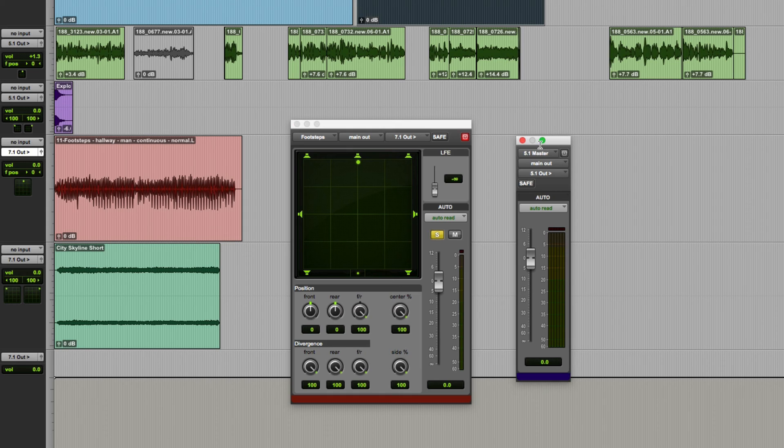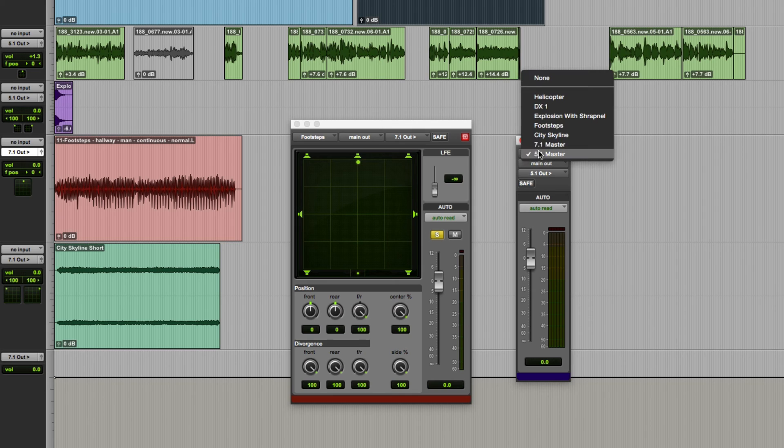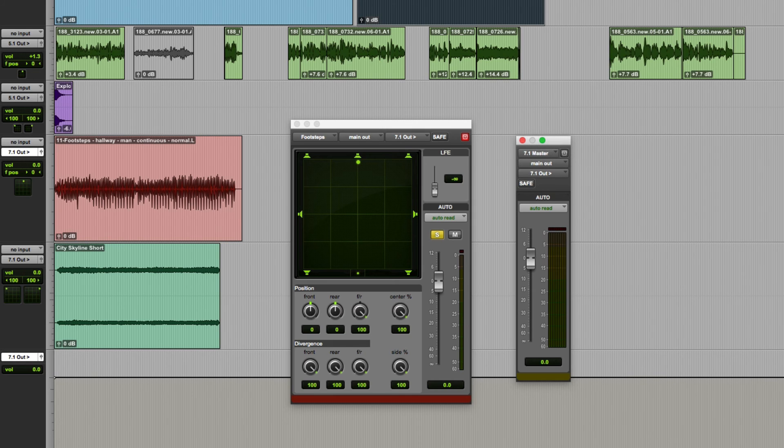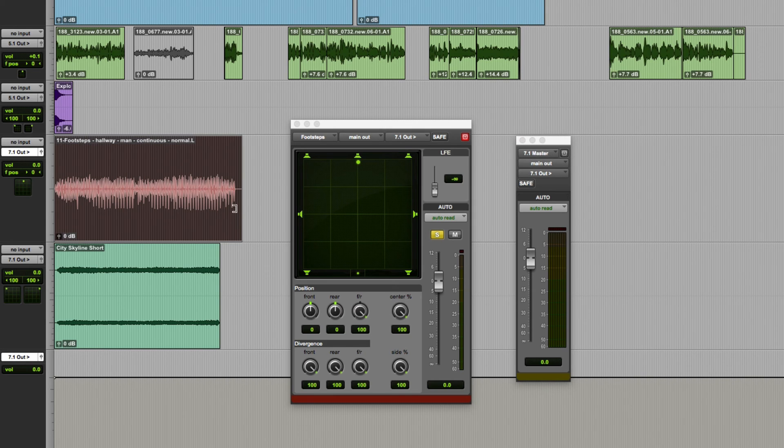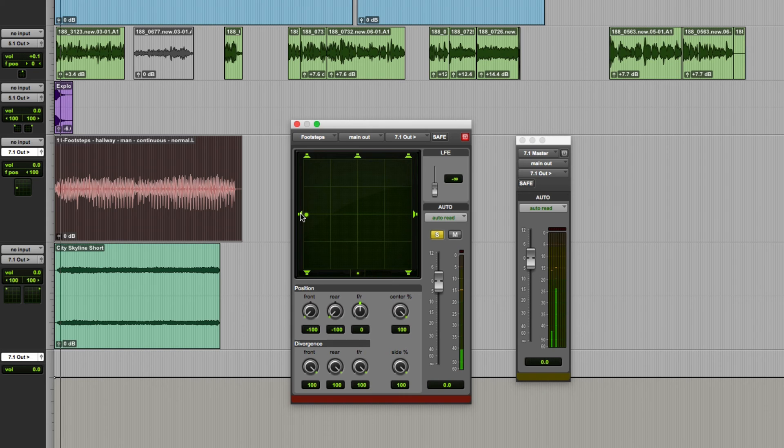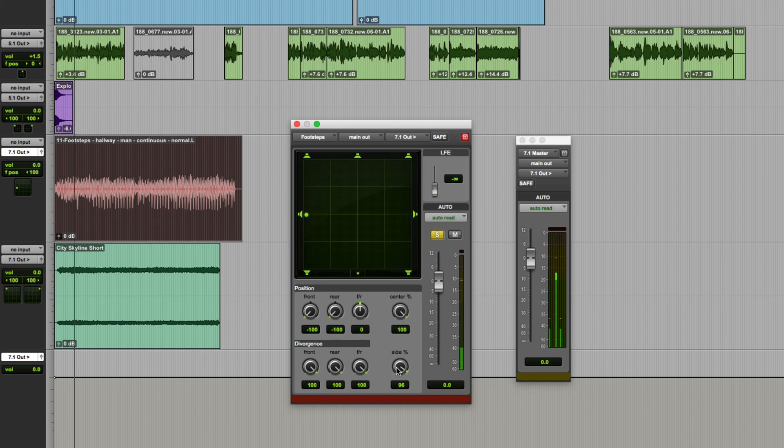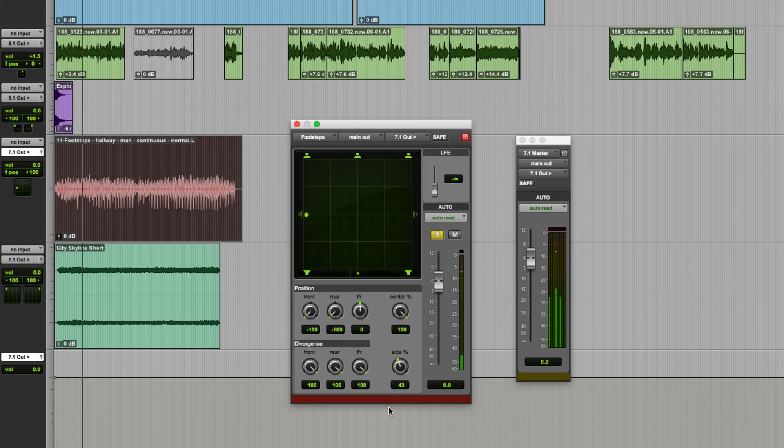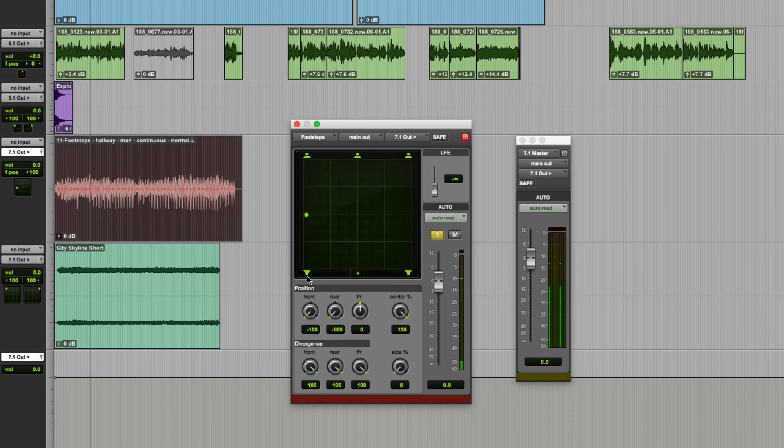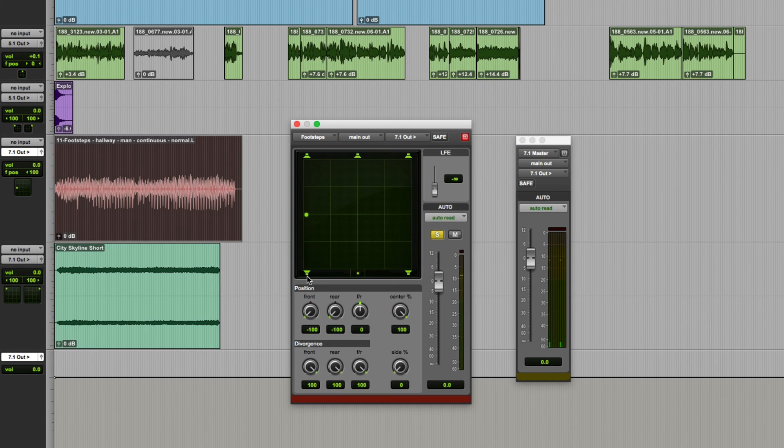So I'll just bring up the level meter for the 7.1 master to demonstrate this. Let's just run this sound maybe it's on just the left side speaker and you can see it's purely coming from just that speaker. Reduce the side percentage control and it becomes a phantom image this time between the front left and rear left speakers. Obviously a zero setting doesn't use the side surrounds at all.